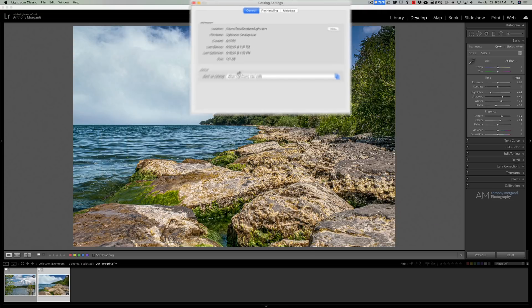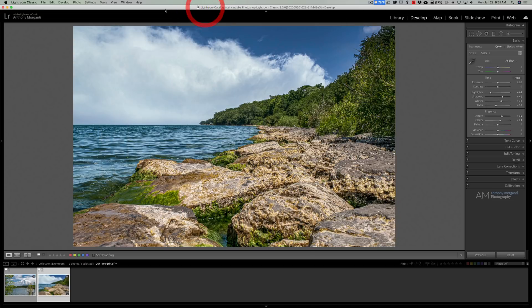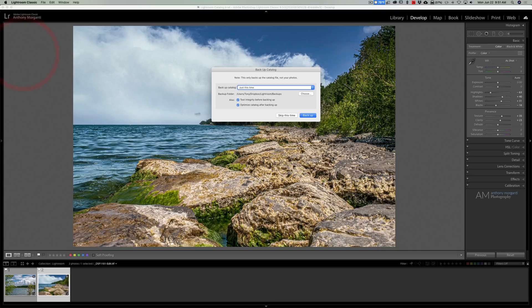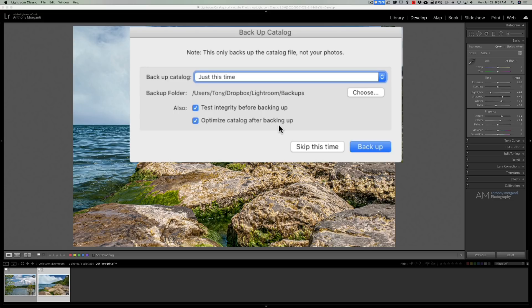The reason why you should be backing up your catalog from within Lightroom, and this is what Terry White explains in his video, is when you do close down Lightroom and that pop-up appears, you'll see that there's two check boxes here: test integrity before backing up and optimize the catalog after backing up. Since I never backed up Lightroom from within Lightroom, I was never testing the integrity of my Lightroom catalog nor was I optimizing the catalog after I was backing it up.